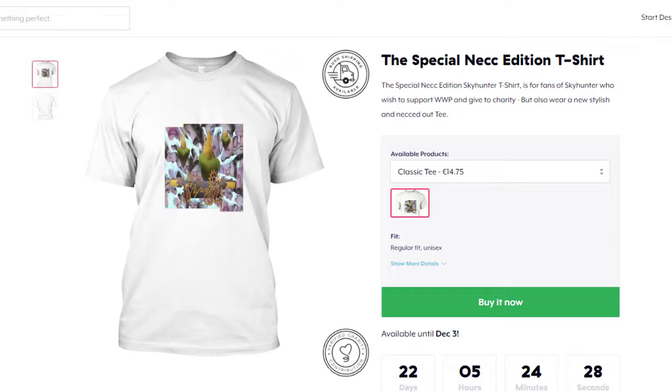Wounded Warrior Project is a charity organization that supports veterans and helps them with their various needs along with supporting the active duty servicemen. There's a link to their website and the t-shirt in the description.